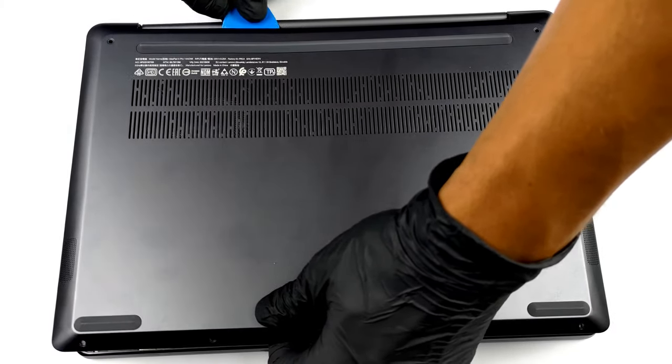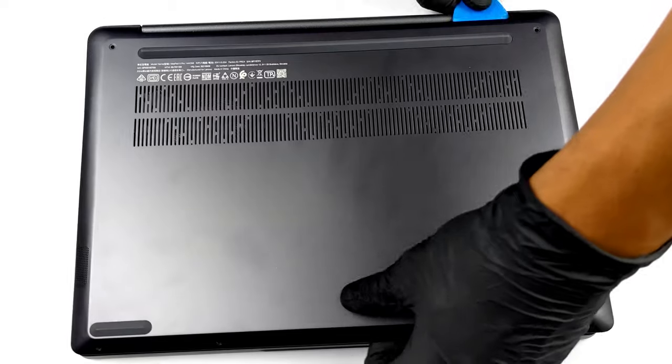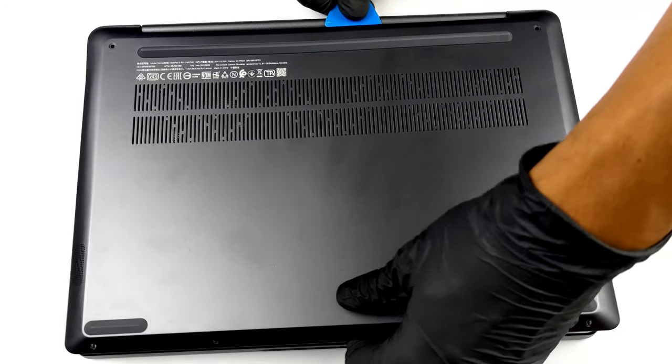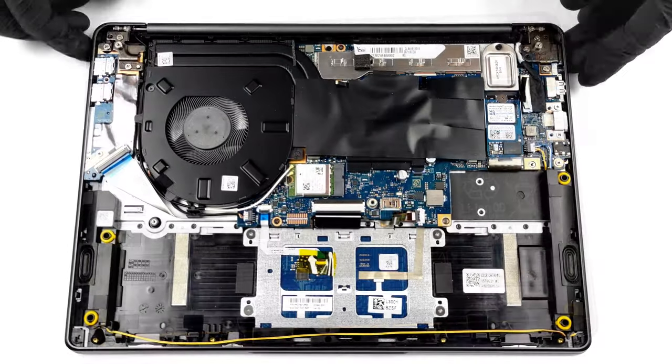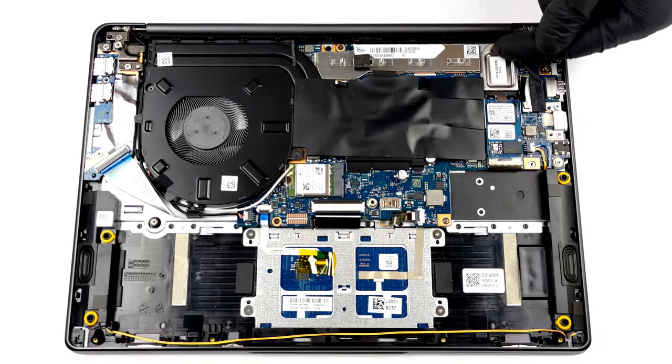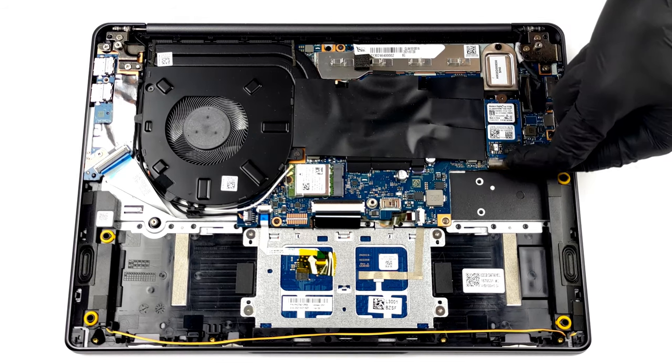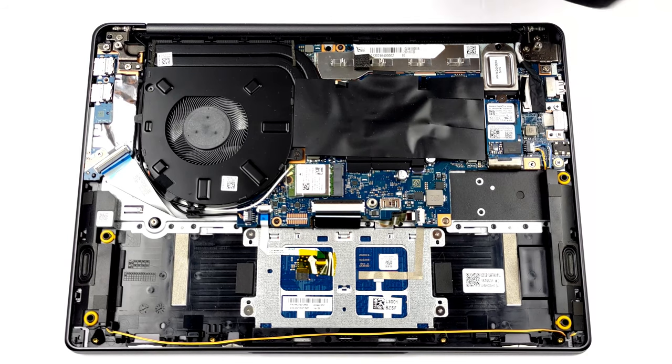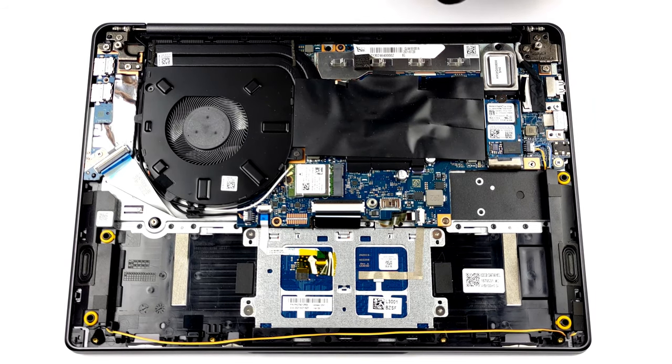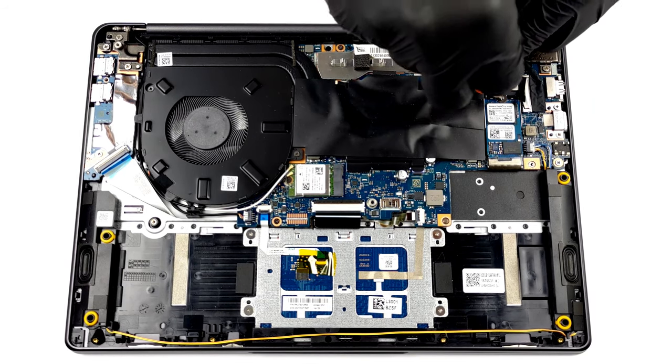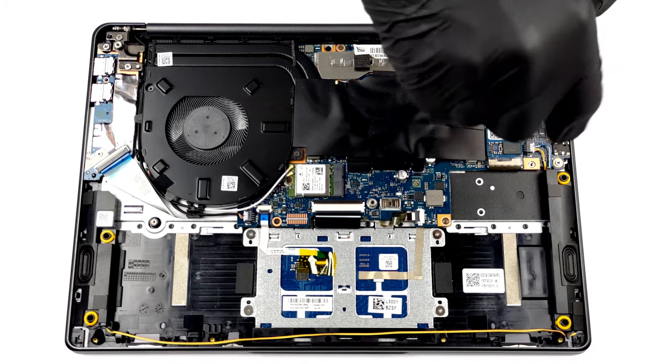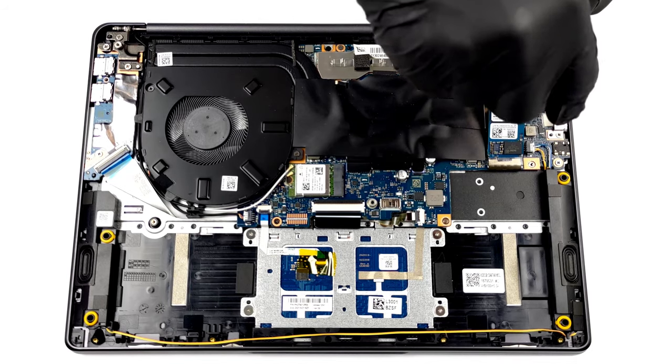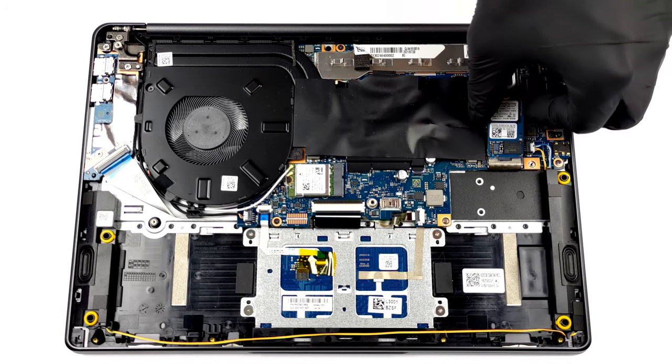Unfortunately, you won't be able to upgrade the memory of this notebook, as it is soldered to the motherboard. On the bright side, you get one M.2 PCIe x4 slot for storage. If you want to see how to open the laptop, you can check out our teardown video.